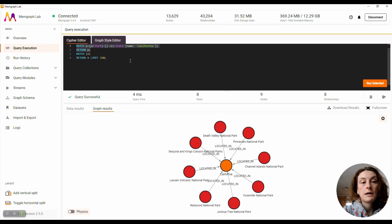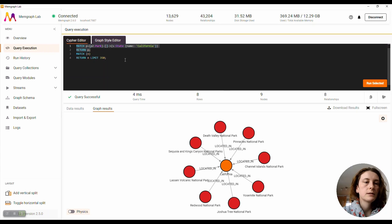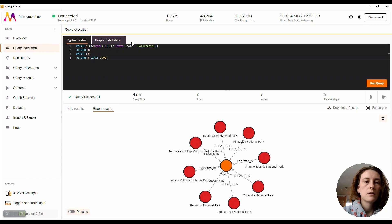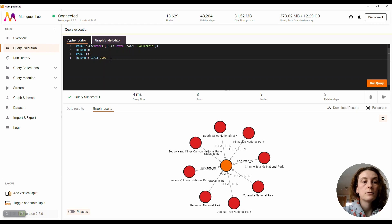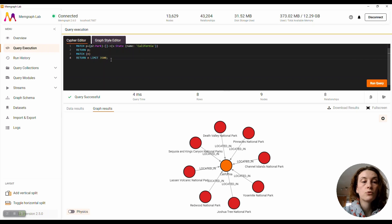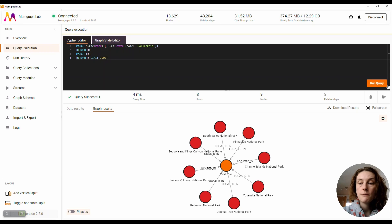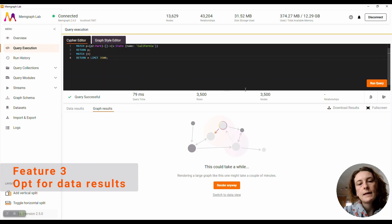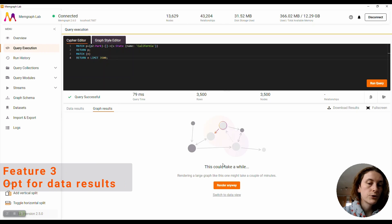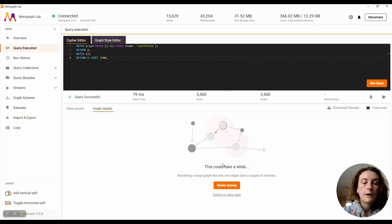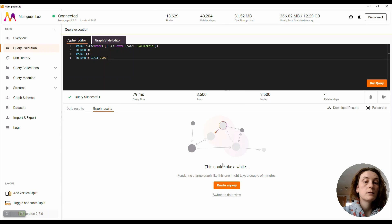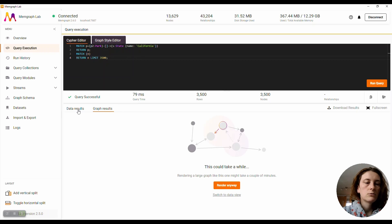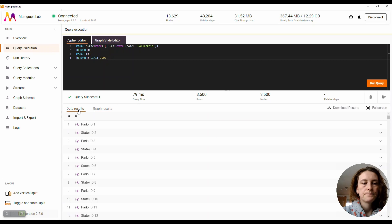This saves up time if you have a lot of queries in the Cypher editor. What we also added is a scenario in which you want to return a lot of nodes or relationships—so more than 3,500 nodes or more than 8,500 relationships. We added a little prompt that asks you to confirm if you want to render the graph results because they could take a little bit of time. If you don't want to wait for them, the data results are already here, so you can go check them out right away.